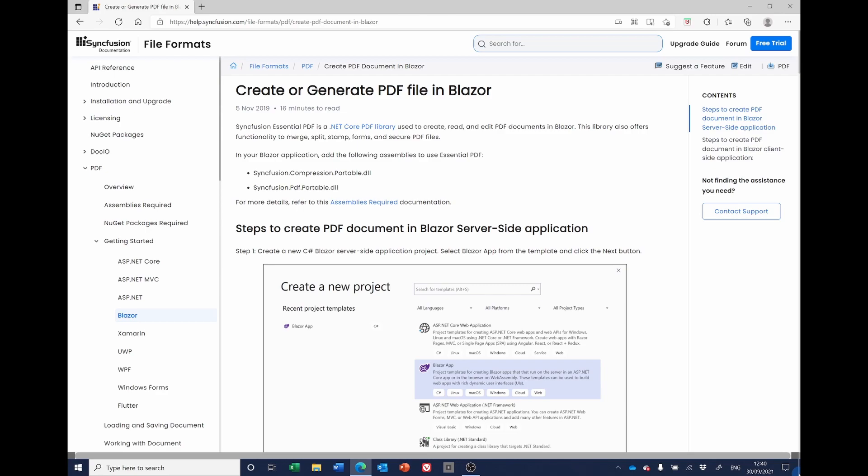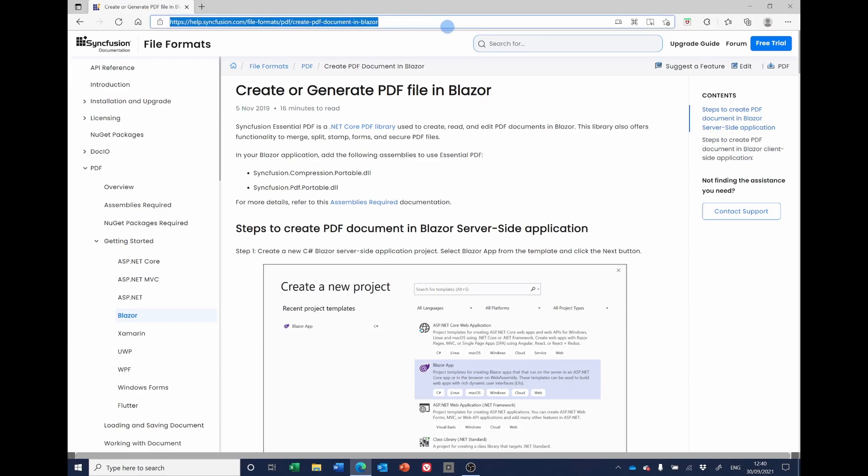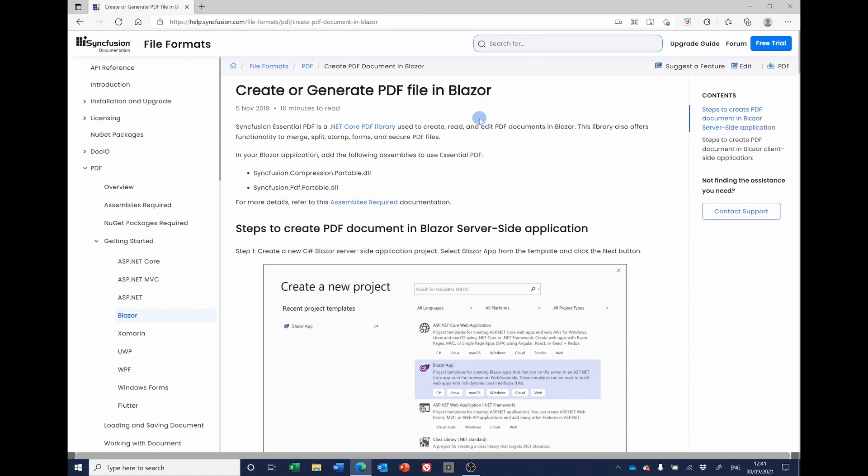As mentioned, the example we're going to follow is the Syncfusion example shown here, how to create or generate a PDF file in Blazor. This is the address and I'll put it in the description. And to start with, I'm going to do little more than just blindly follow the example that we've got provided by Syncfusion. So first of all, let's start Visual Studio. And we're going to create a new project.